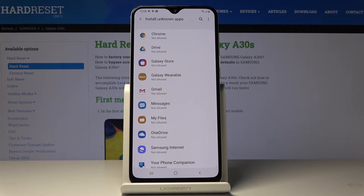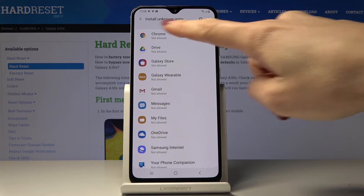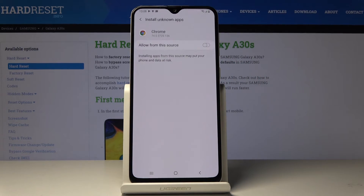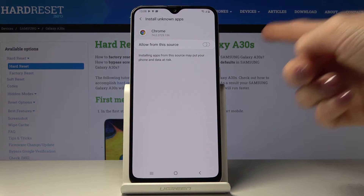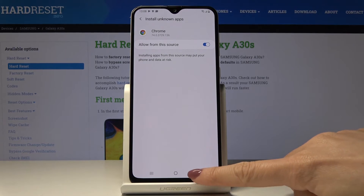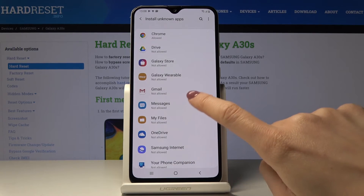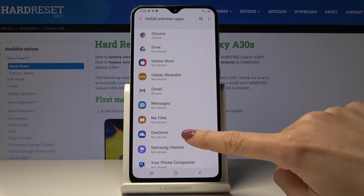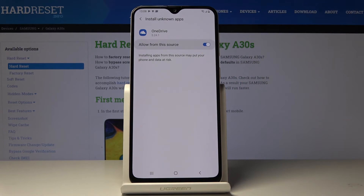Click here and if you would like to, for example, install apps downloaded through Google Chrome, click on allow from the source and from now on you'll be able to install apps from Chrome. Then you can do the same thing for Gmail, just allow from the source, OneDrive, and any other application that you would like to give this permission to.